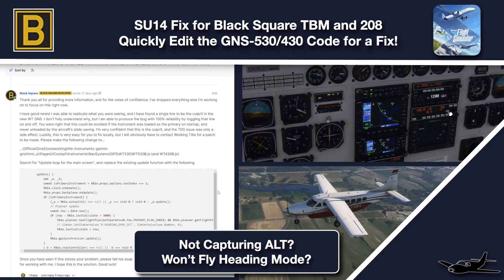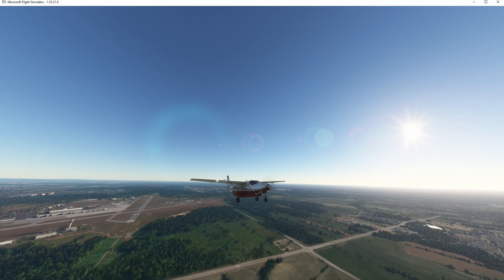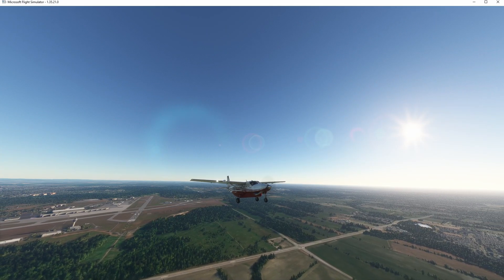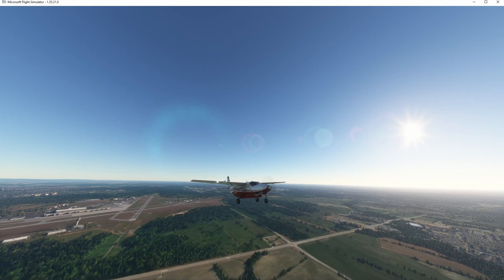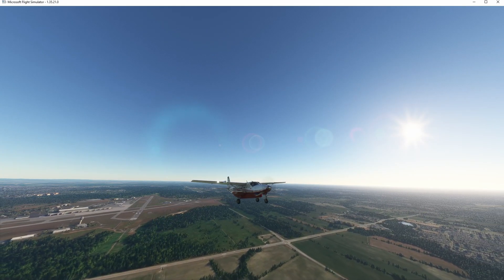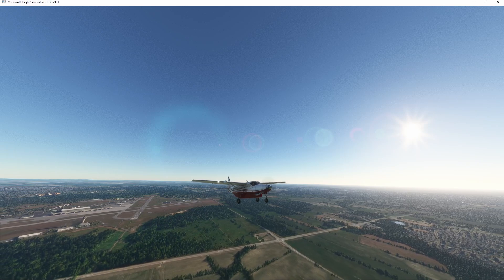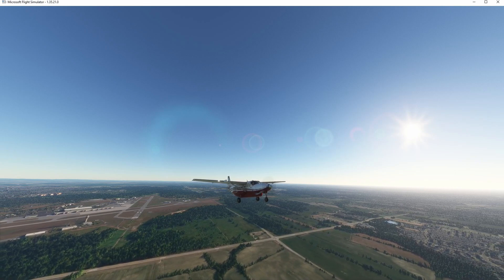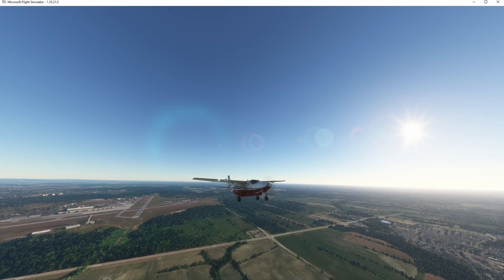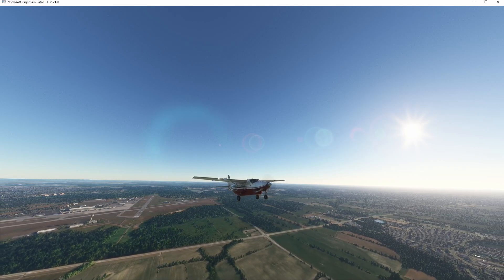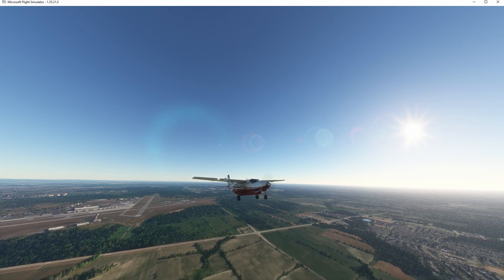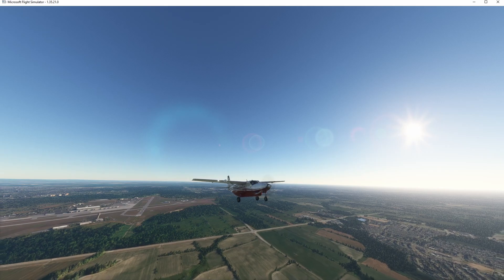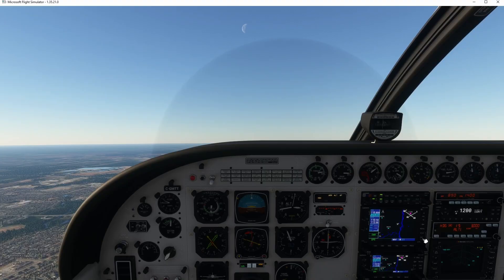Hello and welcome back to the sim. In this one we're jumping with the Black Square Cessna Caravan because there have been some autopilot problems, not just in this but other Black Square planes. Turns out it's happening to a few other planes that do hot swapping, so let's jump in and figure out how to fix it.